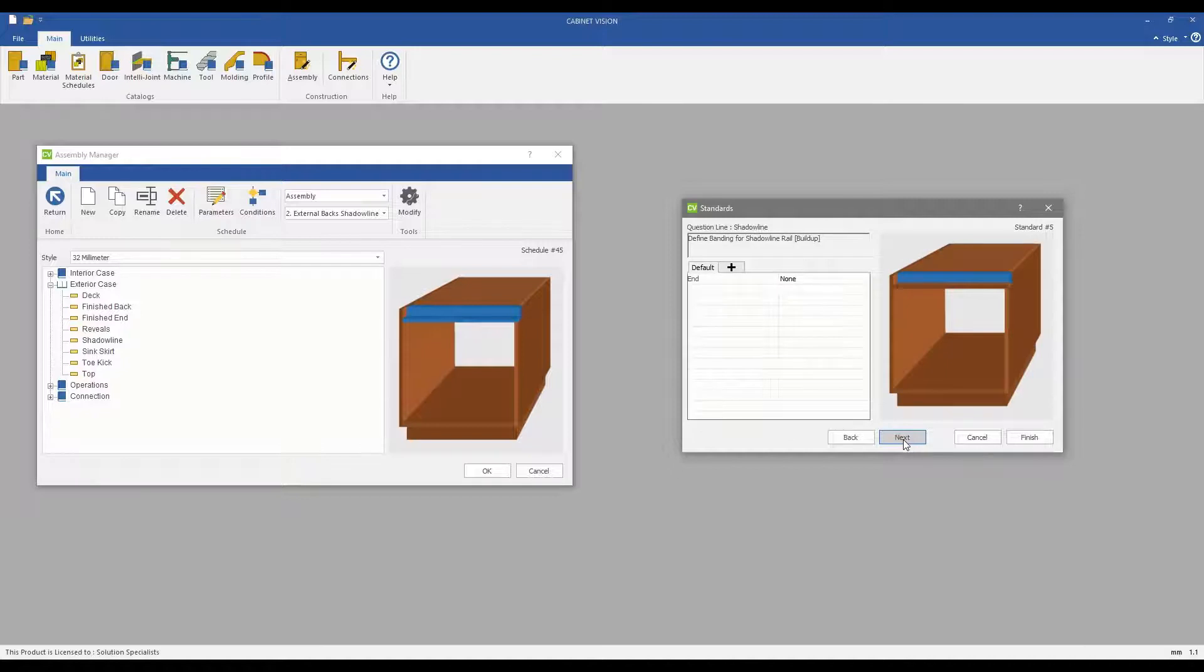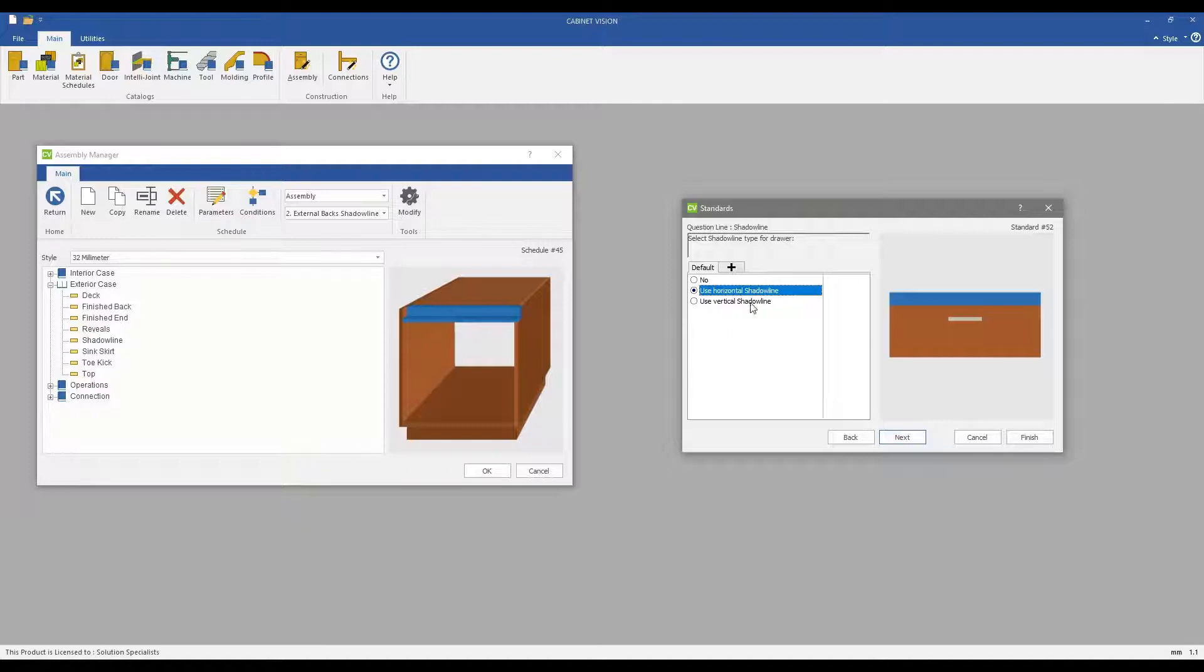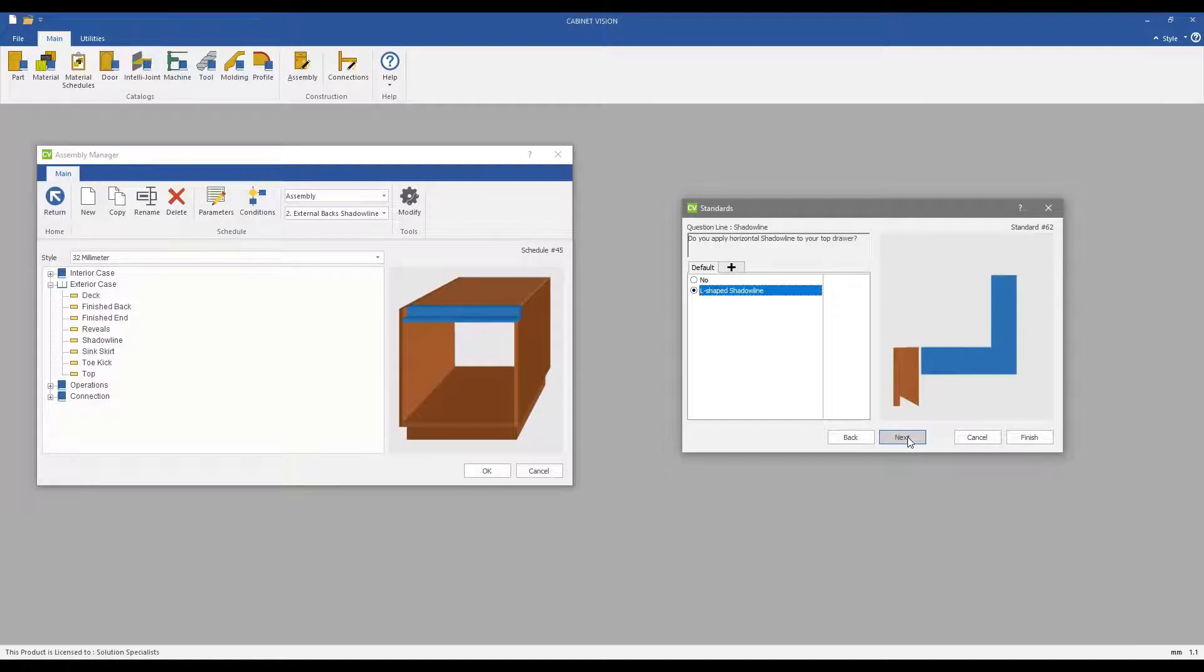Common rules to parts like applying banding to edges. Rules specific to drawers such as horizontal versus vertical shadowlines. The option to have L-shape or C-shape build-ups.